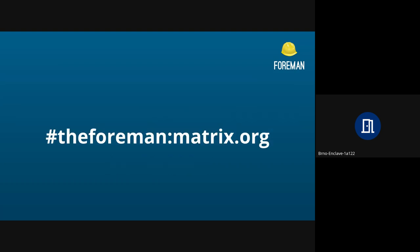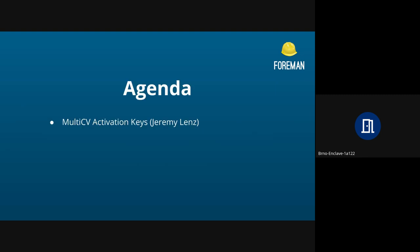You can ask questions in the chat here or over in the matrix room, the Foreman. And it looks like we only have one item for today, and that's Jeremy's multi-content view activation keys feature.